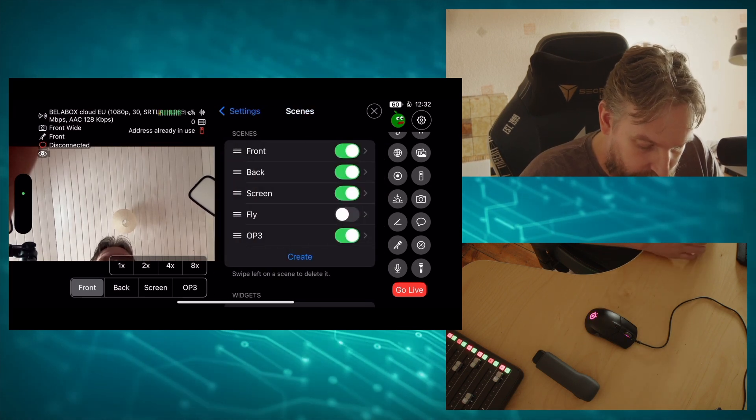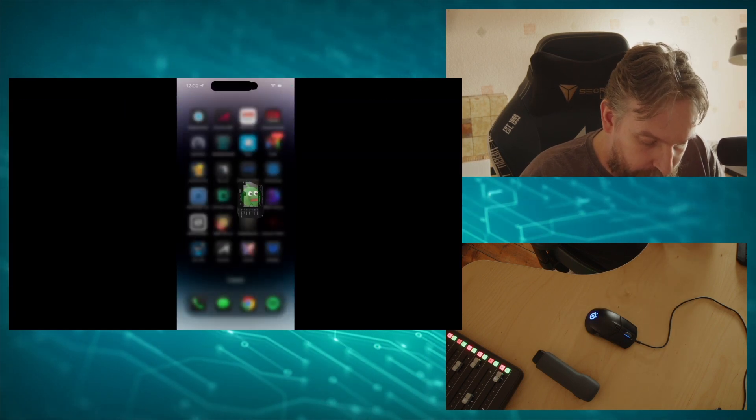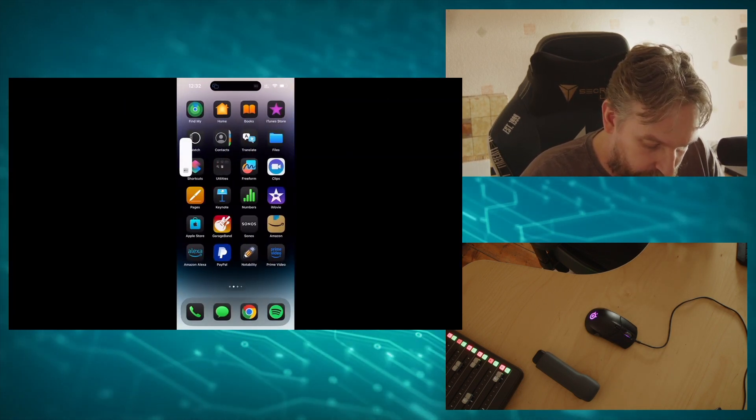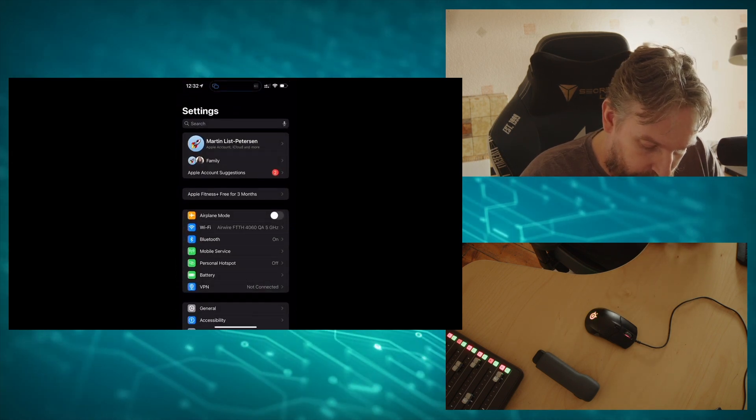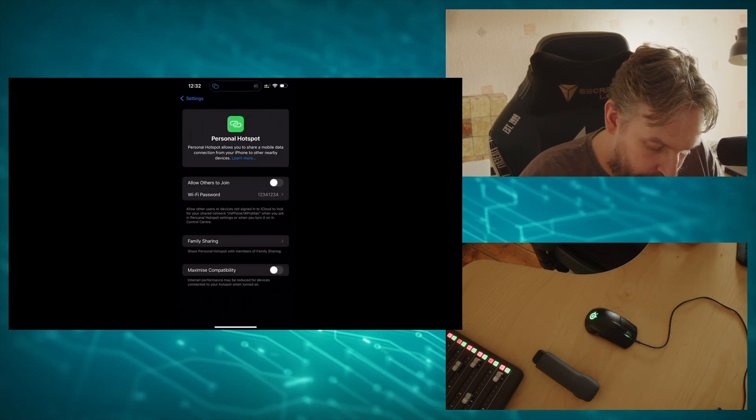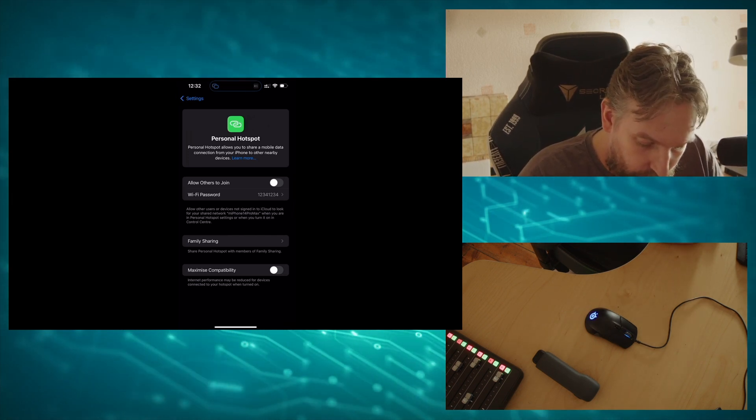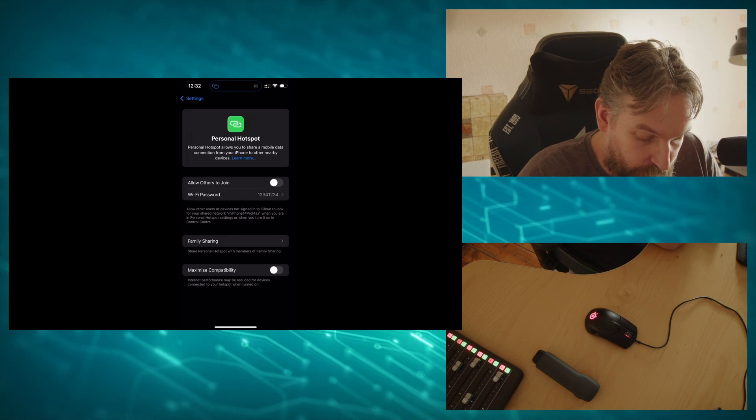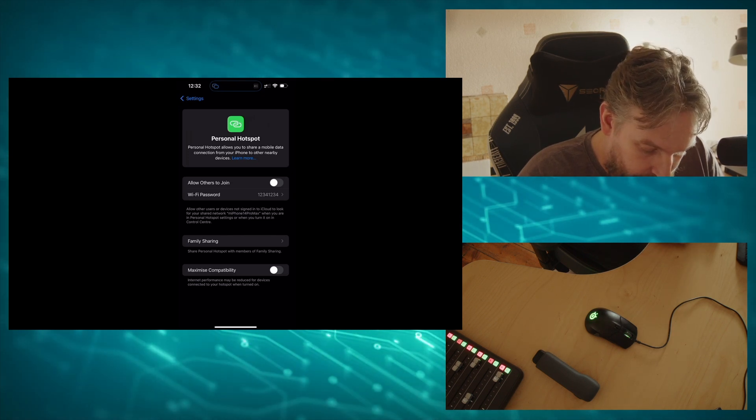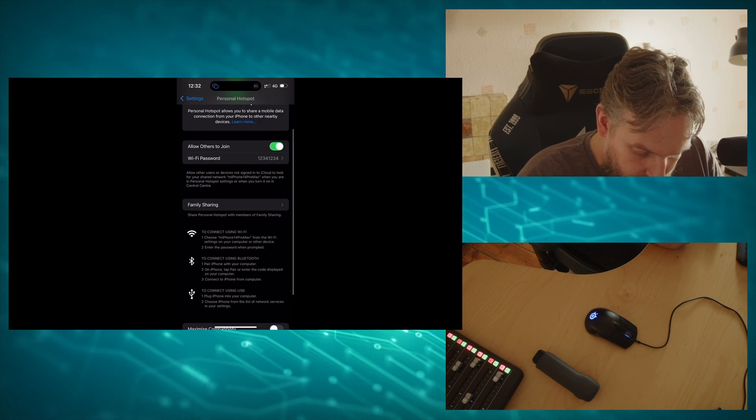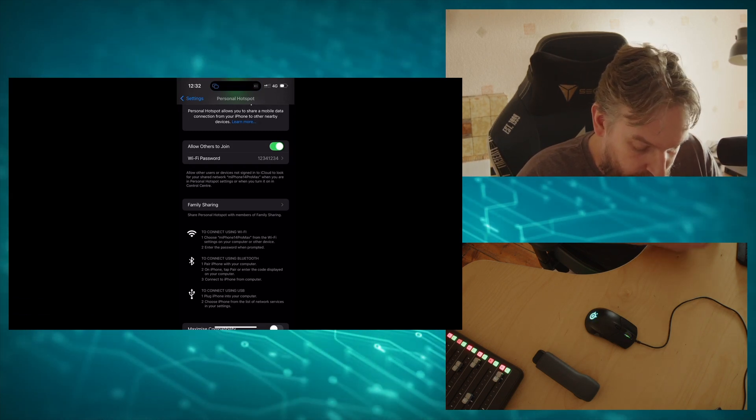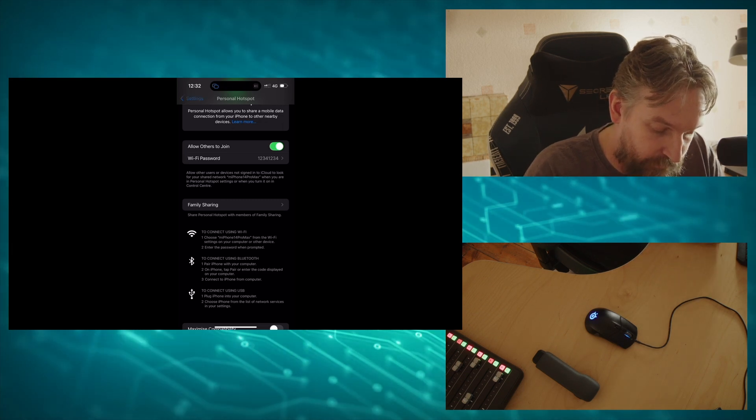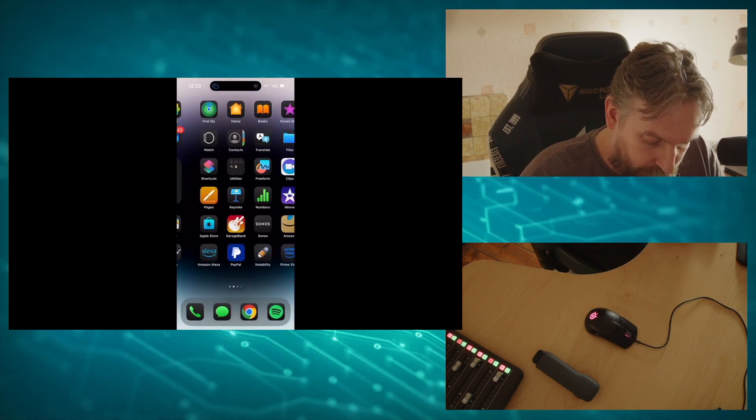So the next thing we need to do is we will enable personal hotspot on this iPhone so that we can connect to Moblin. Wi-Fi password I've just set to one two three four one two three four. We'll enable this. And my hotspot is called iPhone 14 Pro Max, so that's just something to remember.